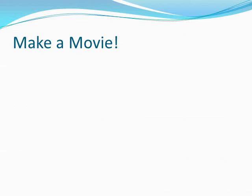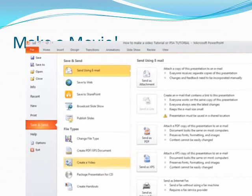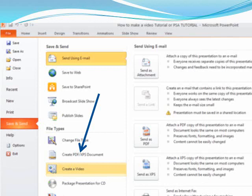Now it's time to make a movie. New with PowerPoint 2010 is the ability to save as a movie. Under the File tab, go to Save and Send, and choose Create a Video. From there, you have a variety of file types to save it as, which you would then upload to video players such as YouTube.